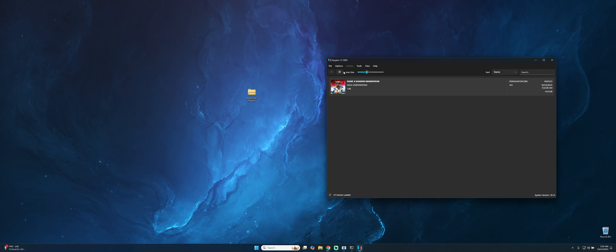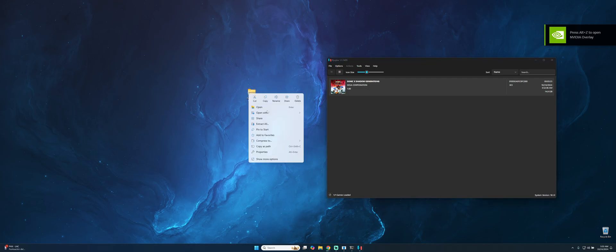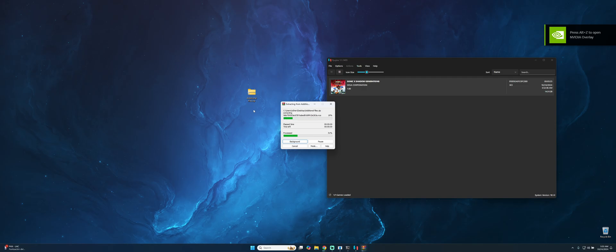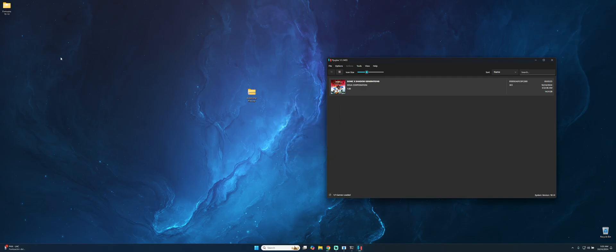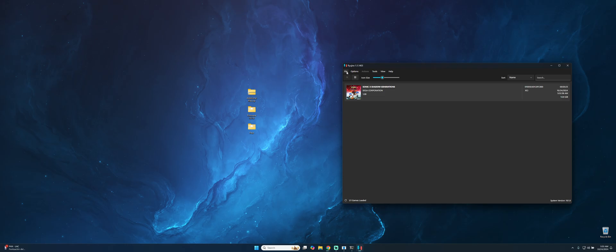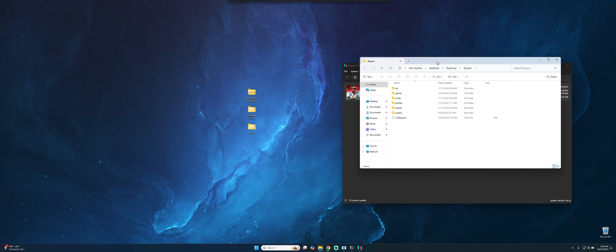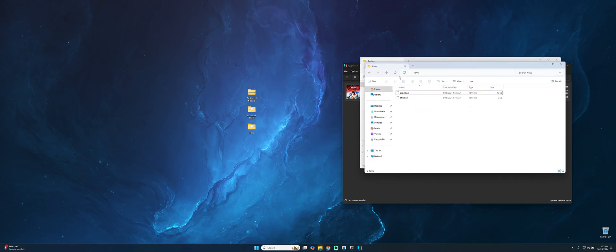What we need to do in this case will be configure it. For that reason we need to go to the additional files and extract here also. It will create two folders: the firmware and the keys. What we need to do now is go to File, Open Ryujinx folder, and we have this folder.